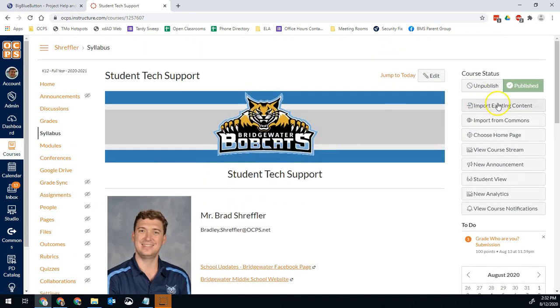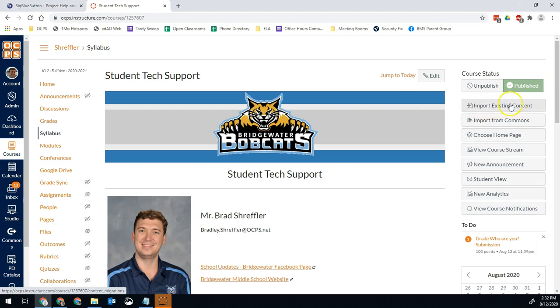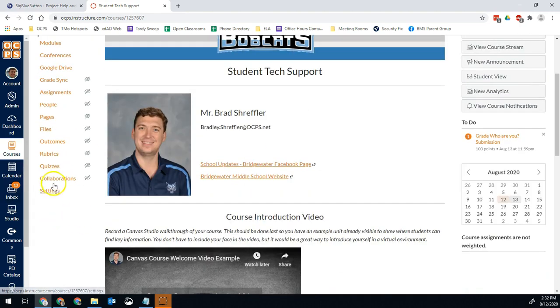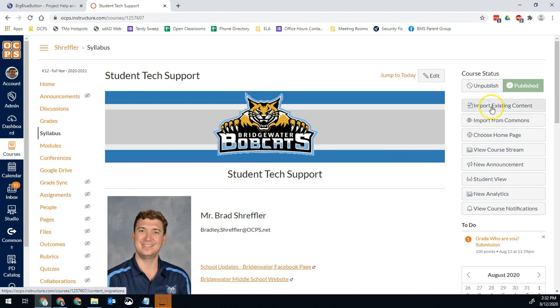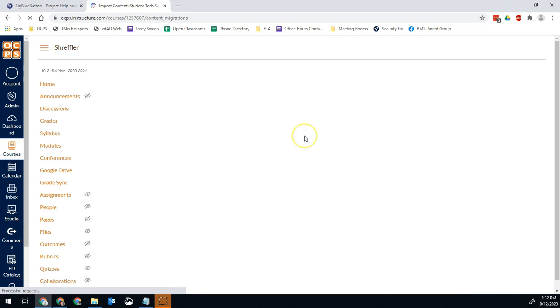On the right side, I have a button right here that says import existing content. If you don't see that, you can also just go to settings and you can import content from there. But for now, we're going to go to import existing content.